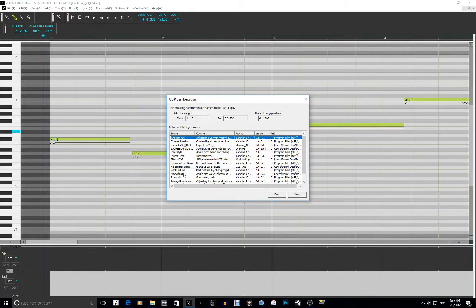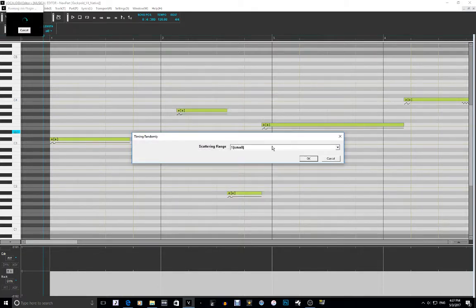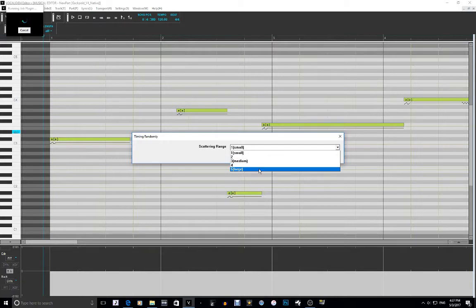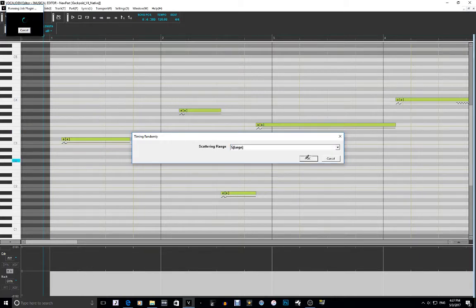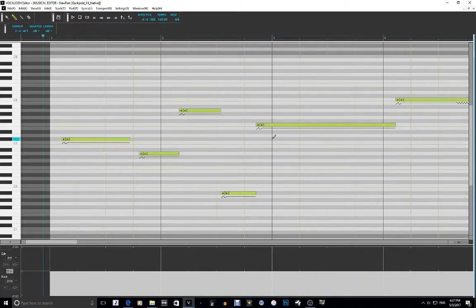Time Randomizing — it's a randomization of when the note is going to change. How likely that is depends on the settings. I'm going to go to Large, and you can see it changed the timing.